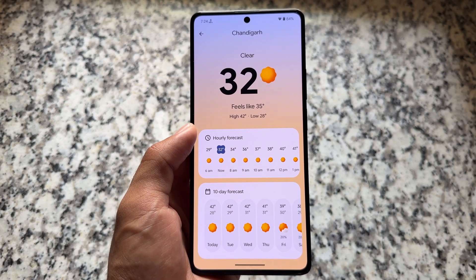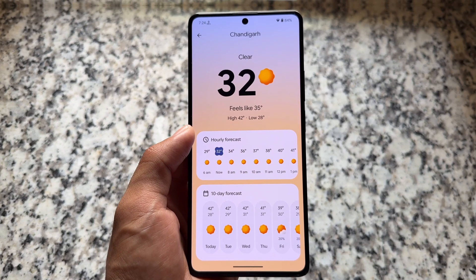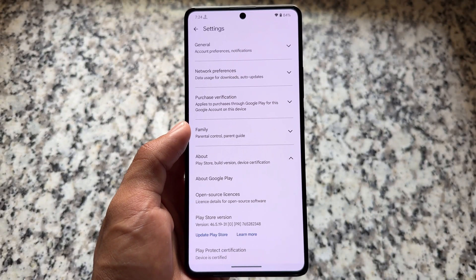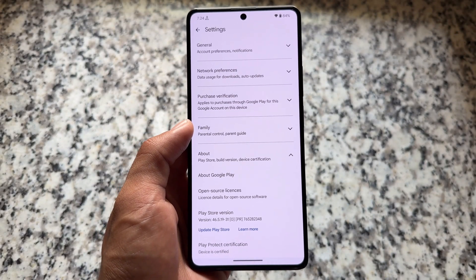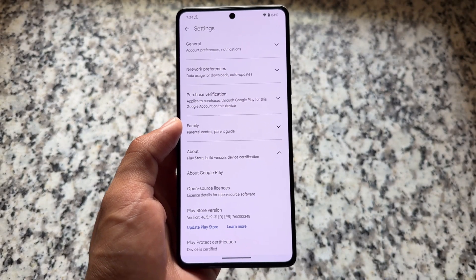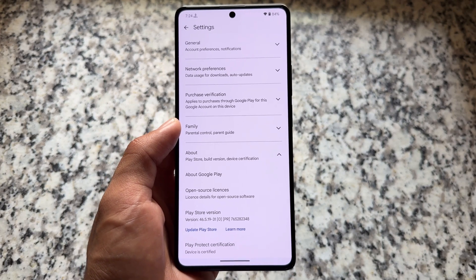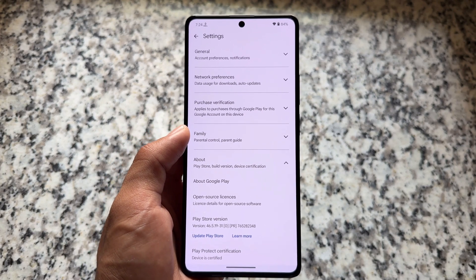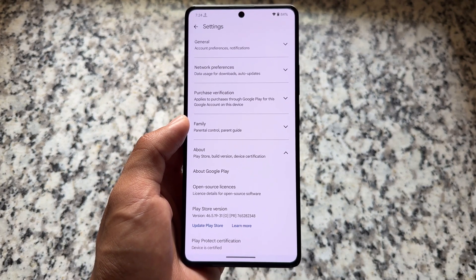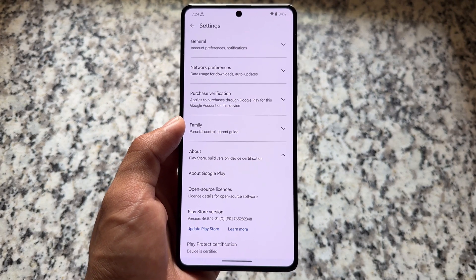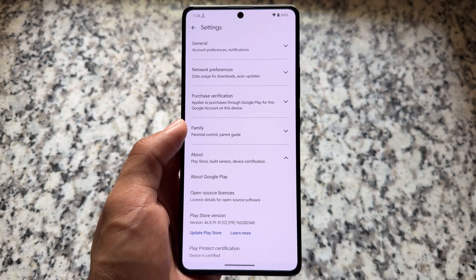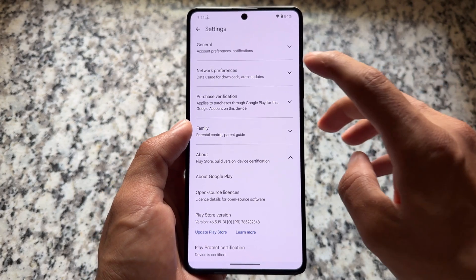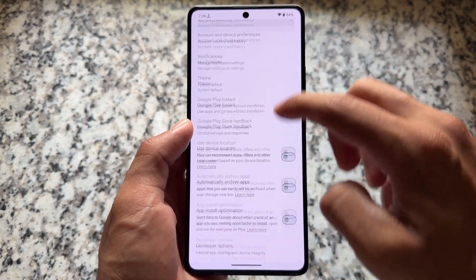We have some pixel-related apps available - pixel weather app is already there and it's quite good looking UI-wise. This is an unofficial version so not 100% sure, but the device is certified in this case and it might be device-certified for you too.